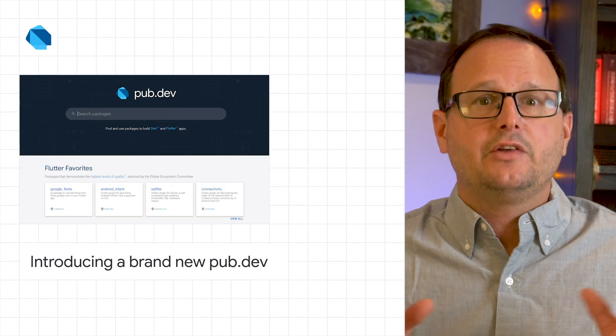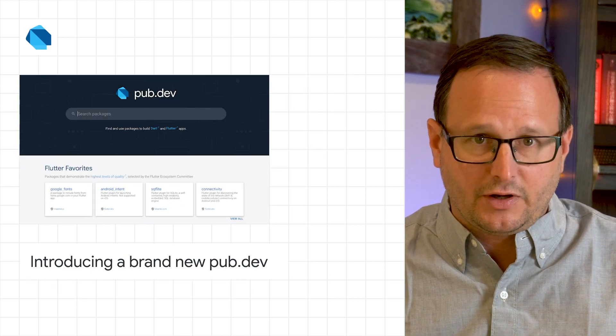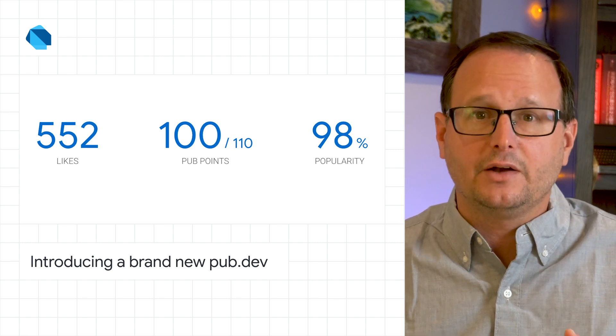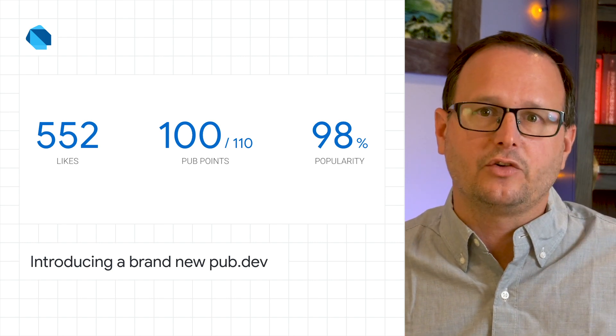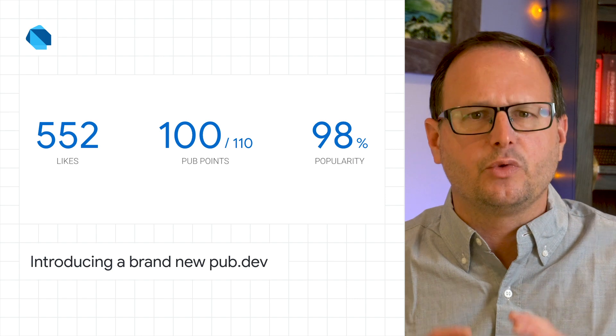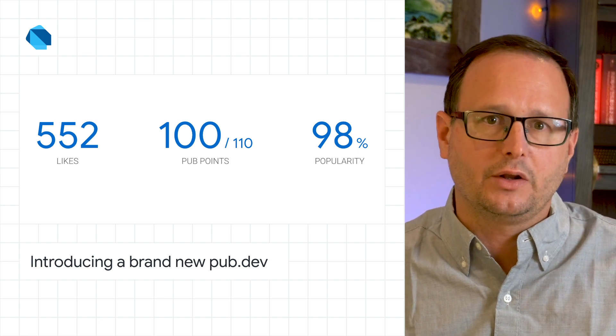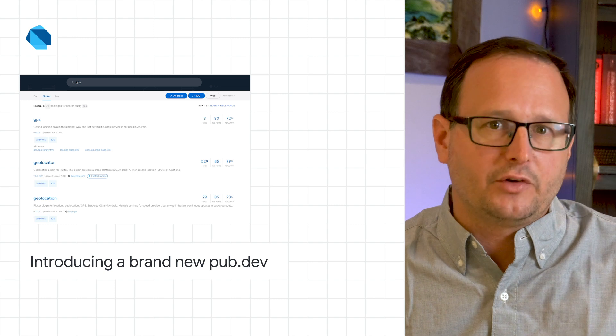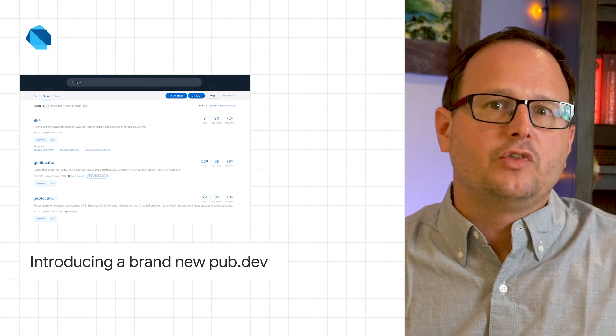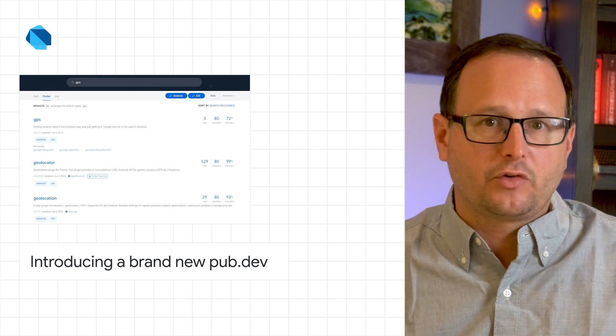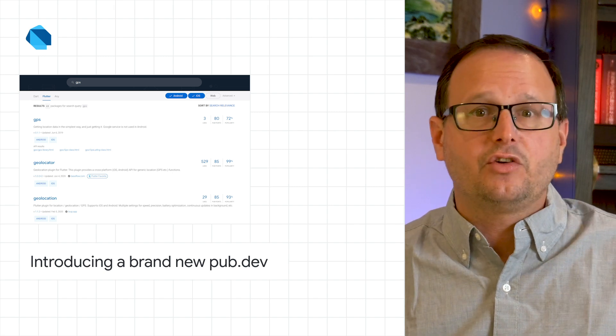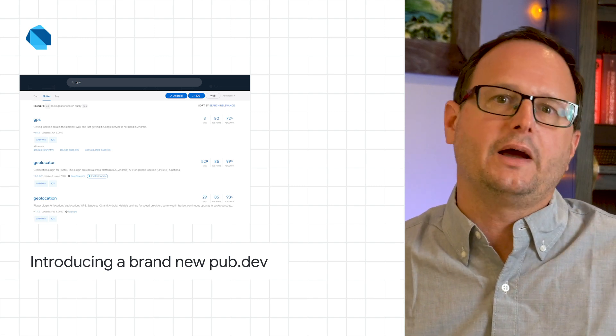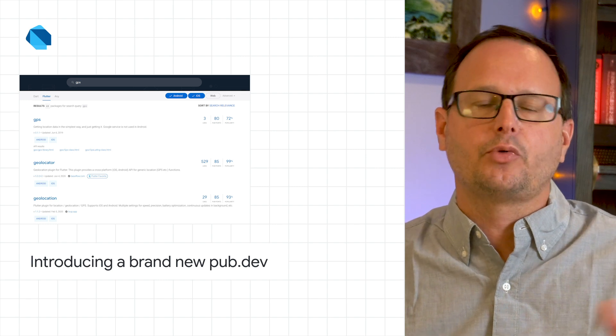The Dart team has launched a brand new pub.dev site. It features new scoring metrics to give you a better understanding of potential useful packages and to provide package publishers with more actionable feedback on how to improve package quality. Try out the new pub.dev browse and search experience today and use the new scoring dimensions and pub points report. And if you're a package developer, we encourage you to view the pub points for your packages, looking for opportunities to improve them.